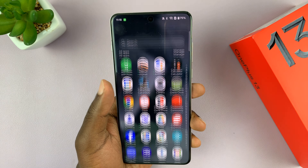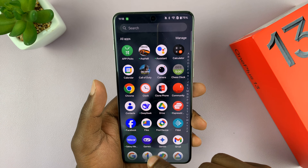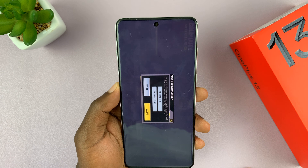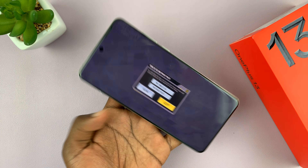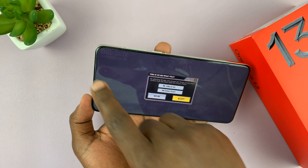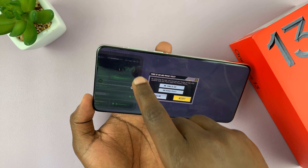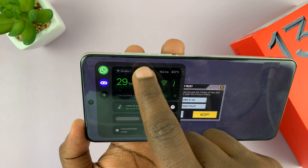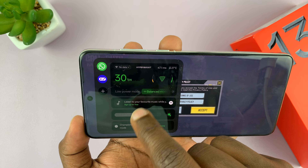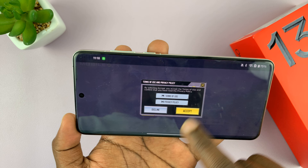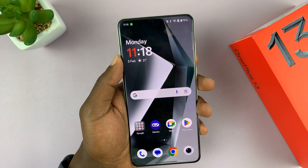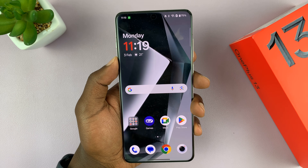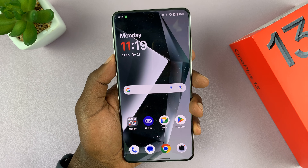This application automatically comes on anytime you launch a game. When you launch a game, you will see game mode in a couple of seconds. You can bring it up anytime and see some game stats, and adjust a few things like hyperboost and all that stuff. It comes pre-enabled and it's going to pick up any game you have installed, then enable it anytime you launch the game.